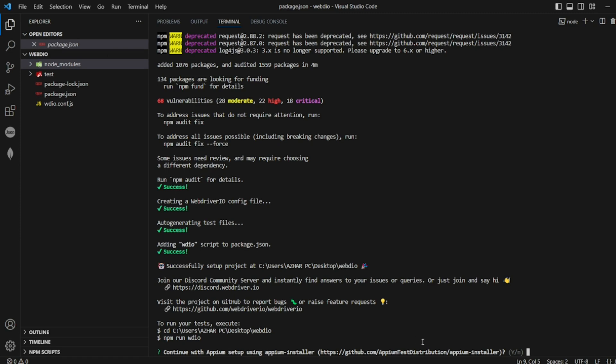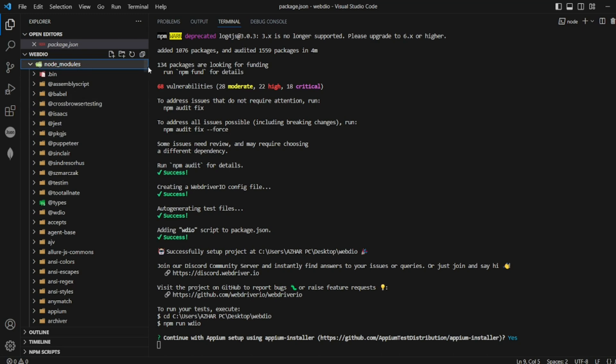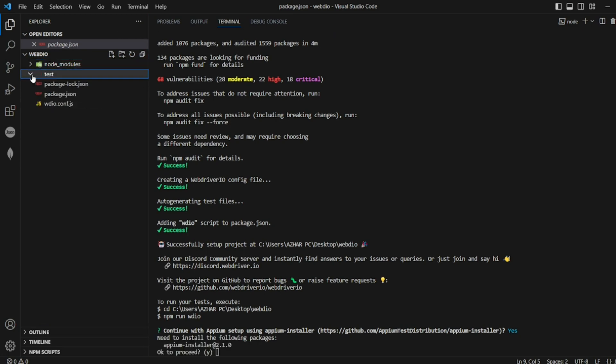If you're asking me to continue with Appium setup, we can use Y. If you want you can give no if you don't want Appium setup for now. On the left you can see node modules have been created, all the required types. There is a test also.